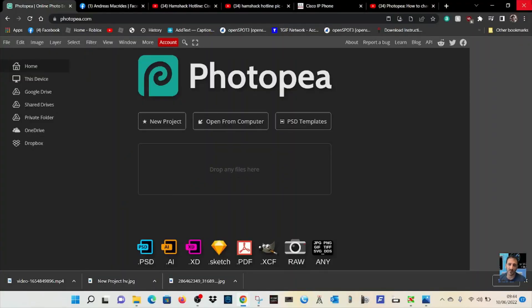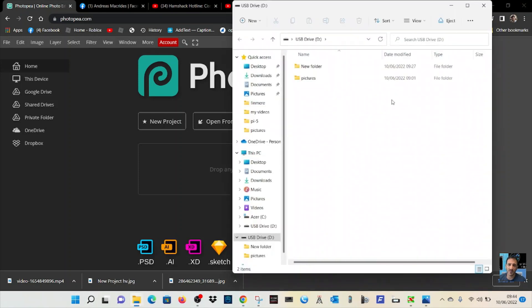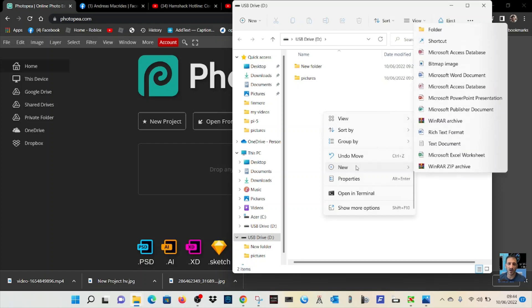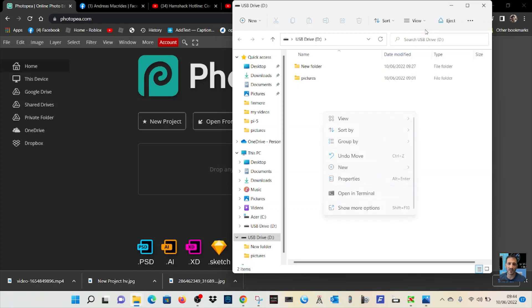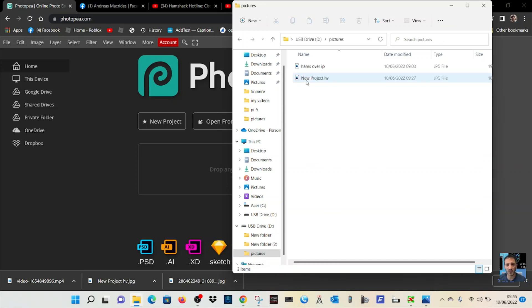First thing, get yourself a USB stick and plug it into your laptop. You get this USB drive, right-click, click New Folder, and make a folder called 'pictures'. That's really important or it won't work. There's my pictures folder.